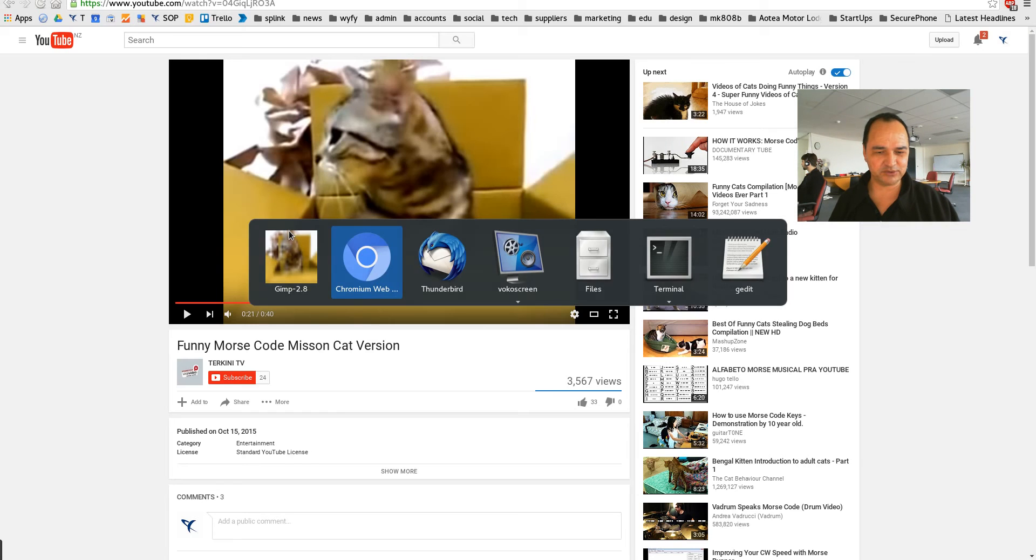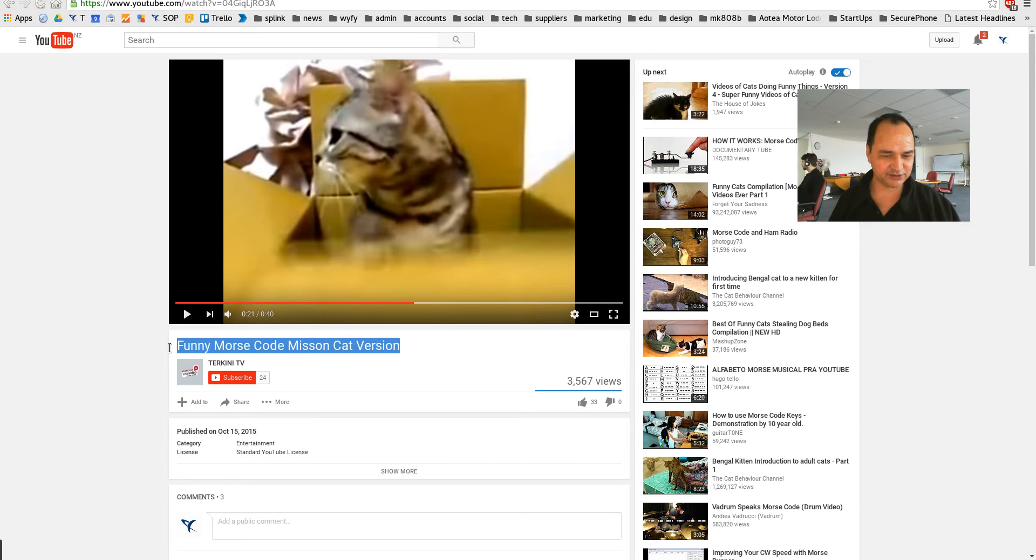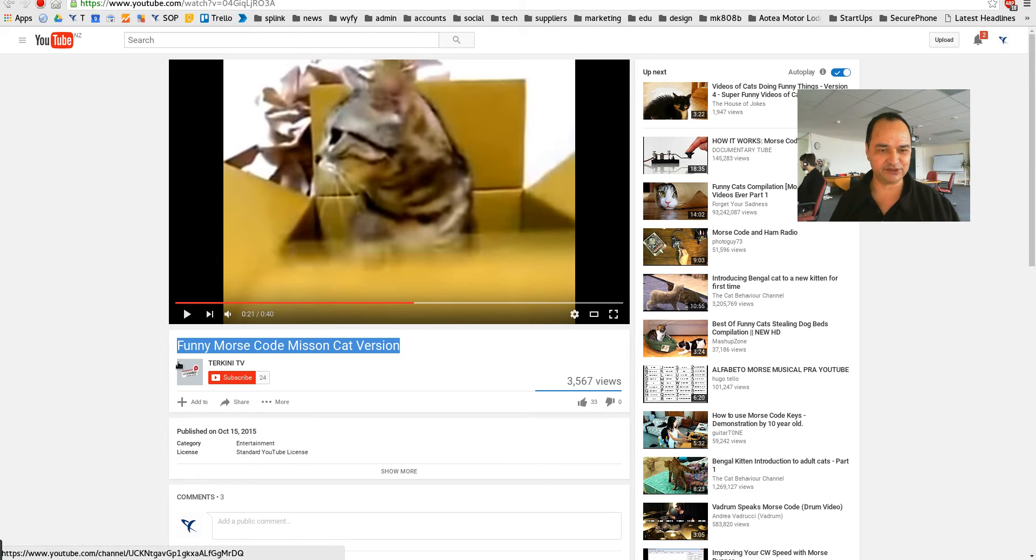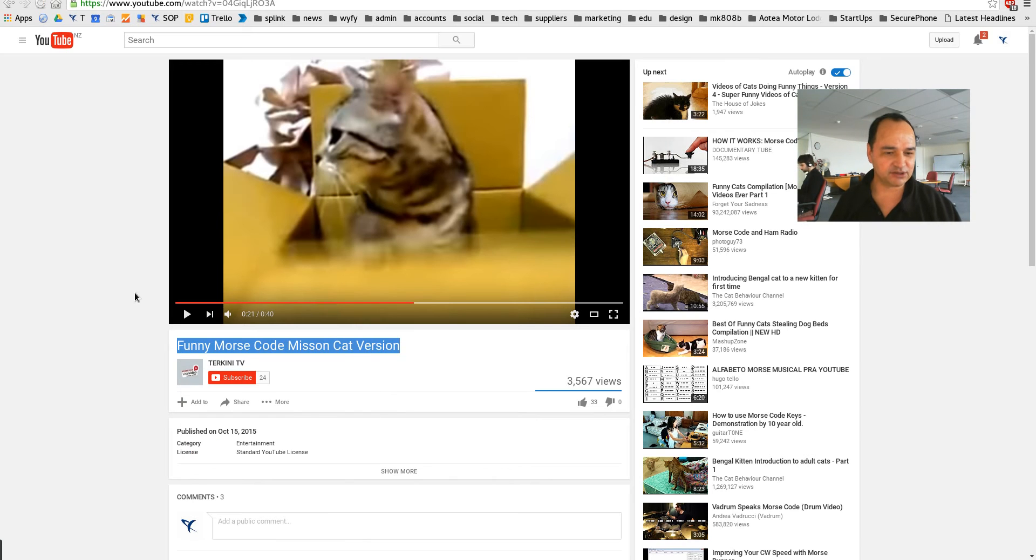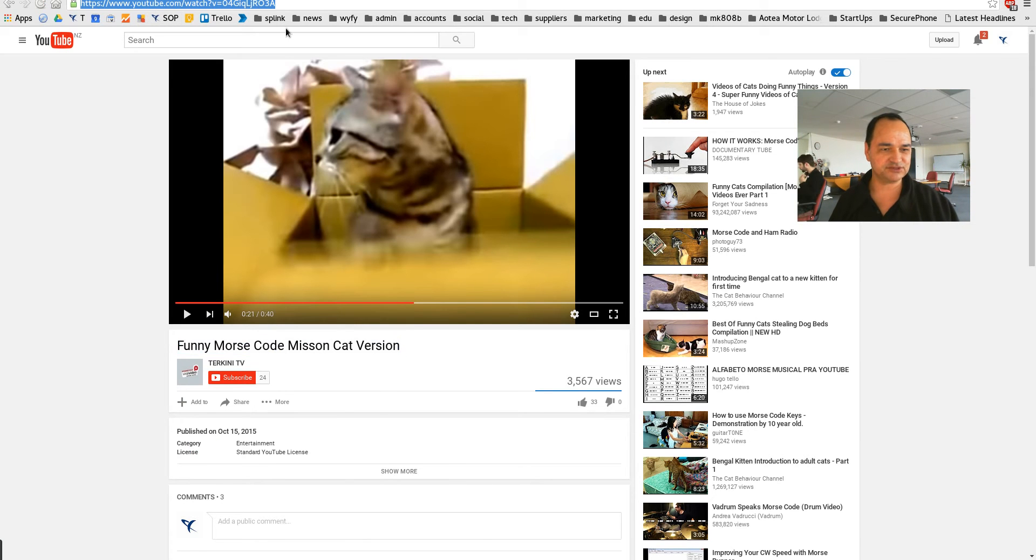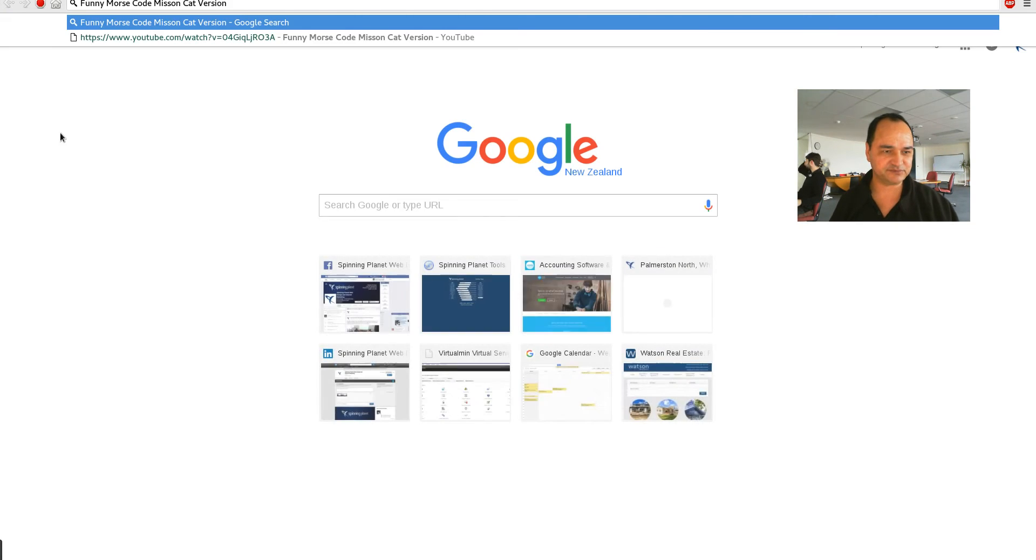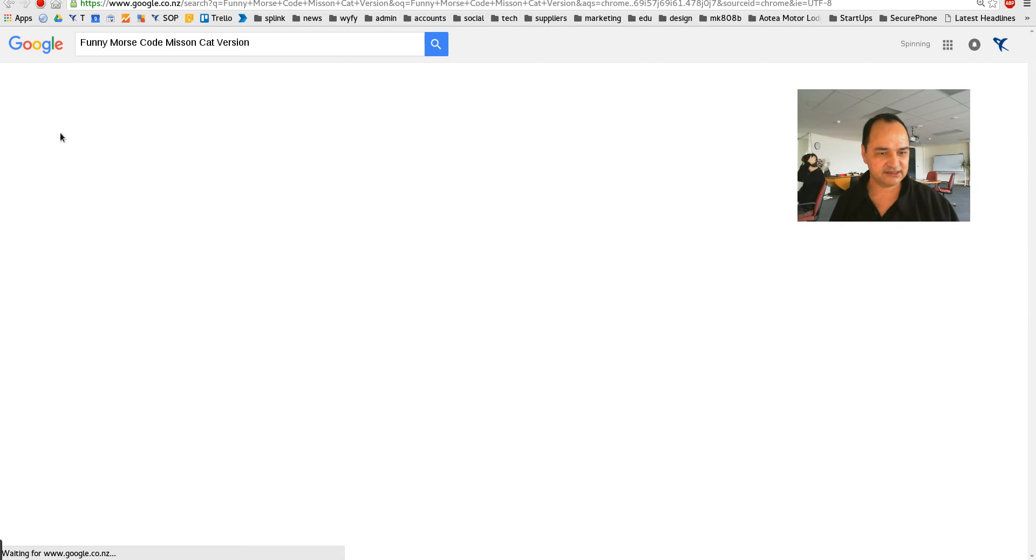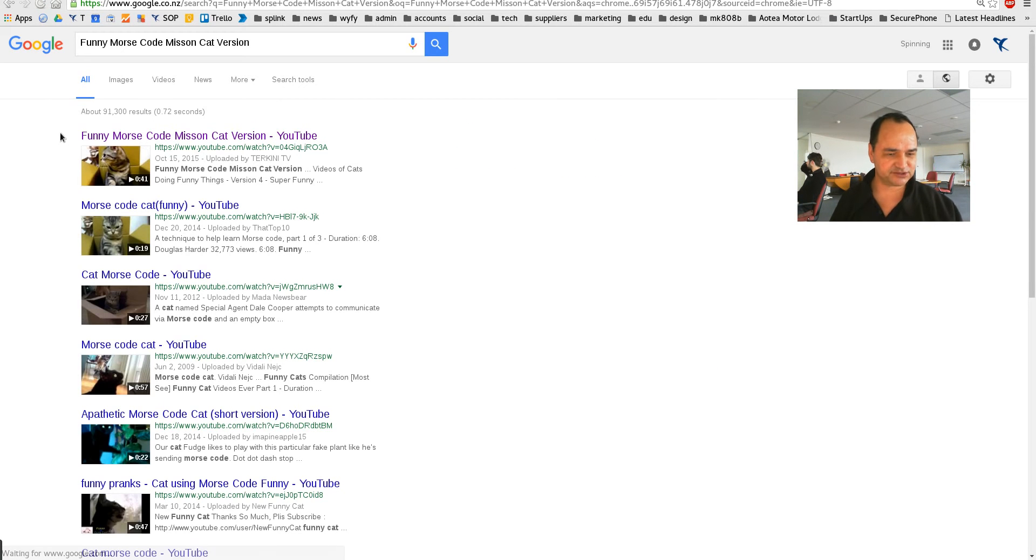If you already know what the video is such as funny Morse code mission cat version. Now watch this if I go and google search for that, in fact I'll do it in another tab. It's going to bring me up all those search results.